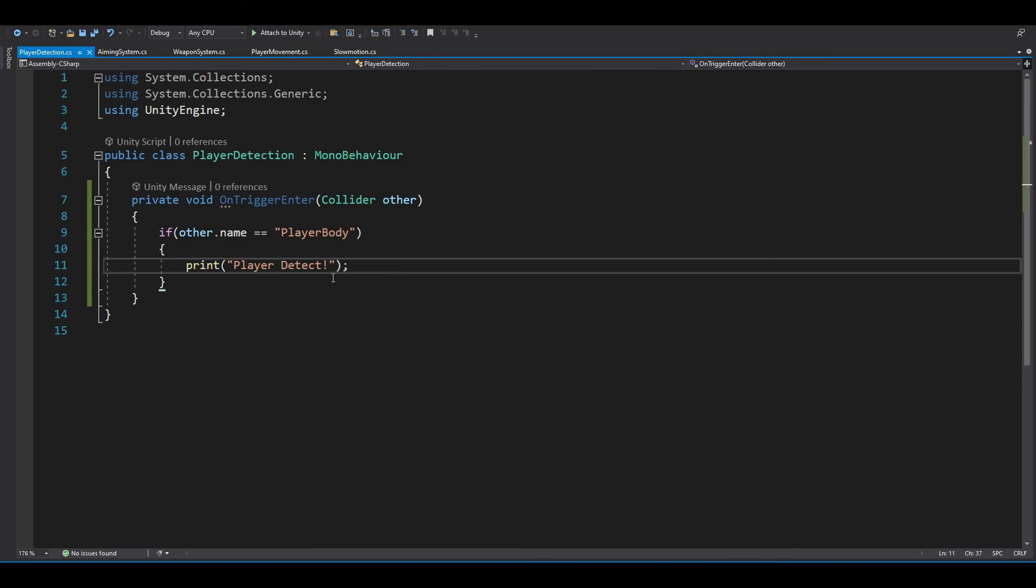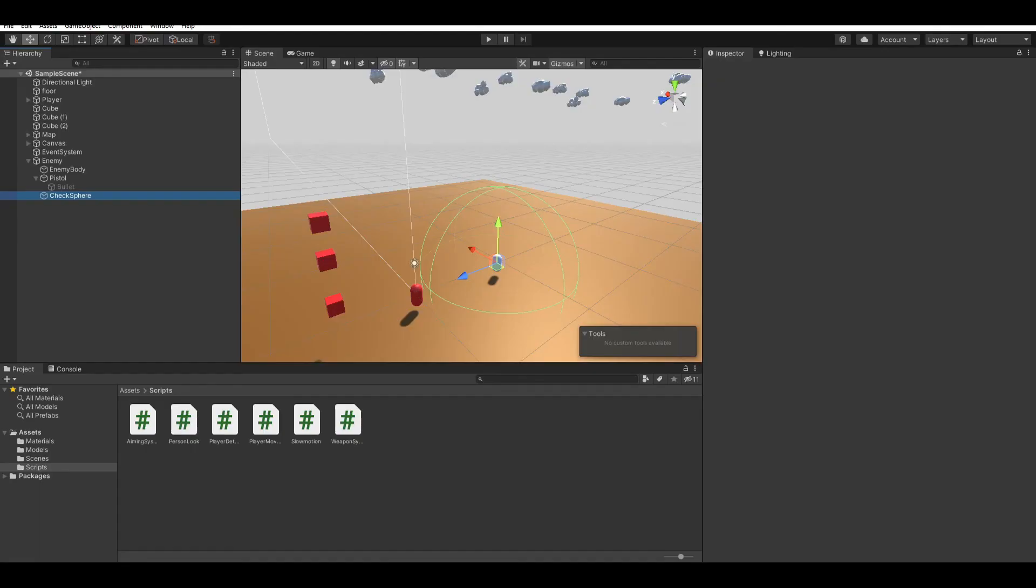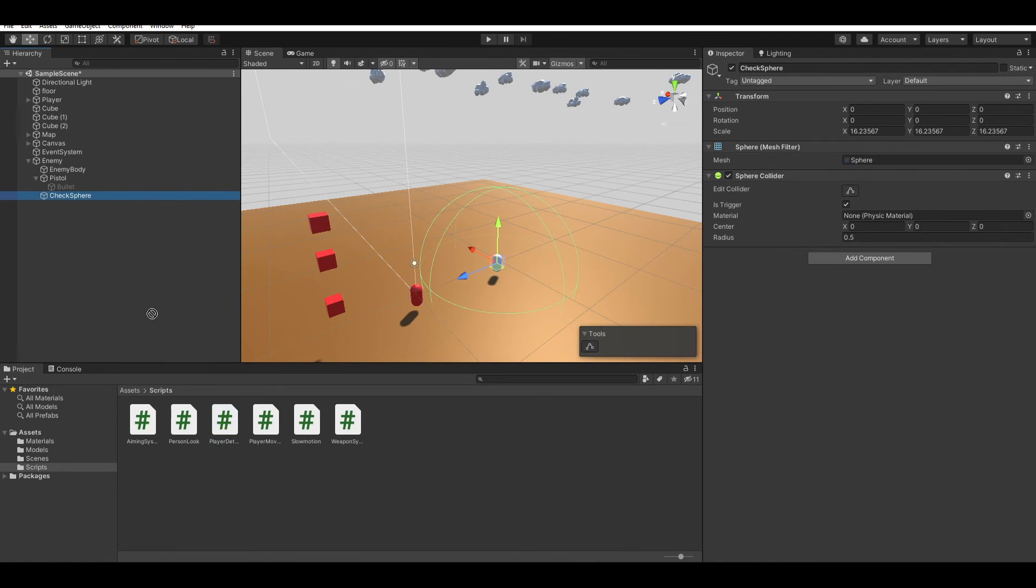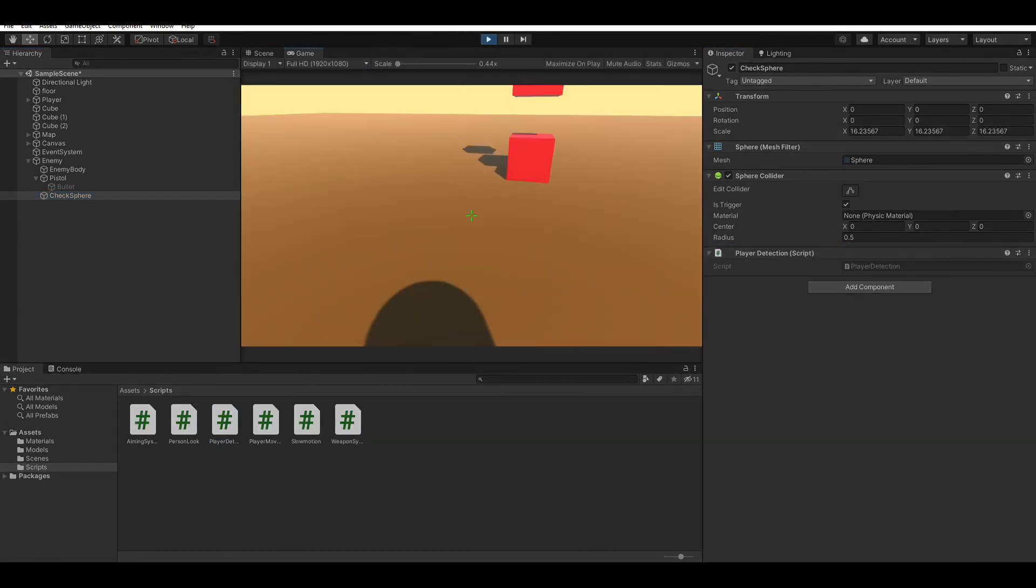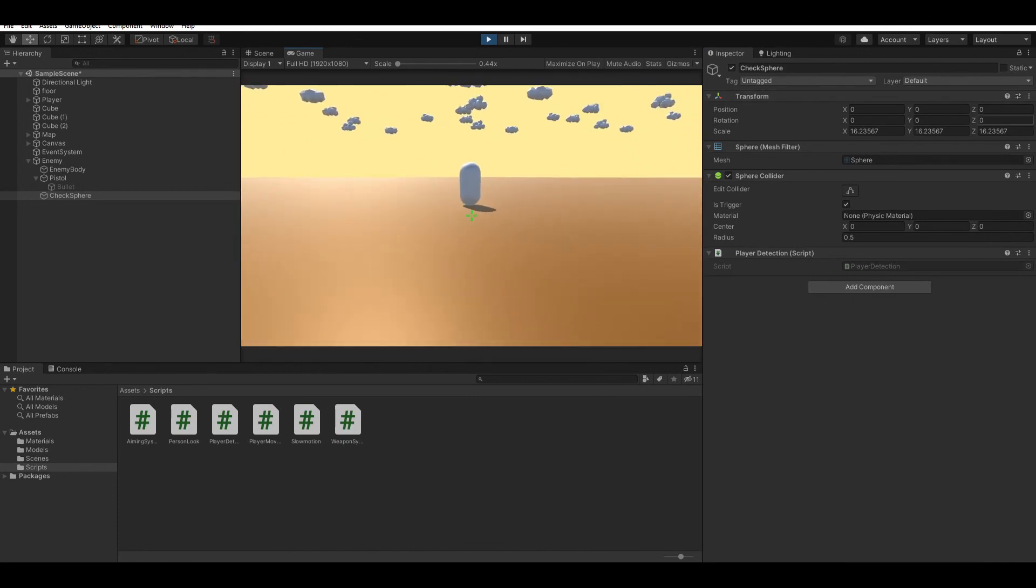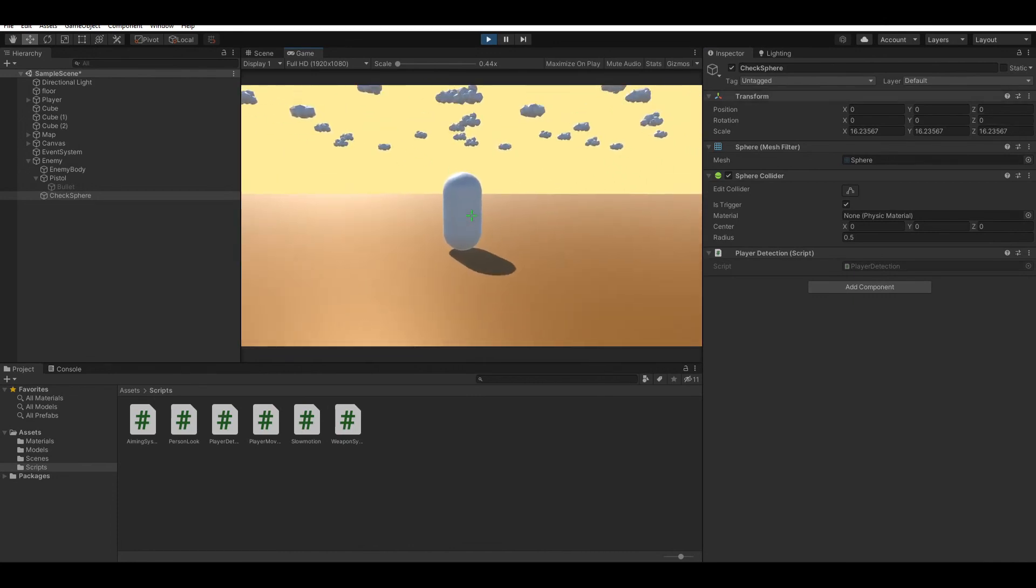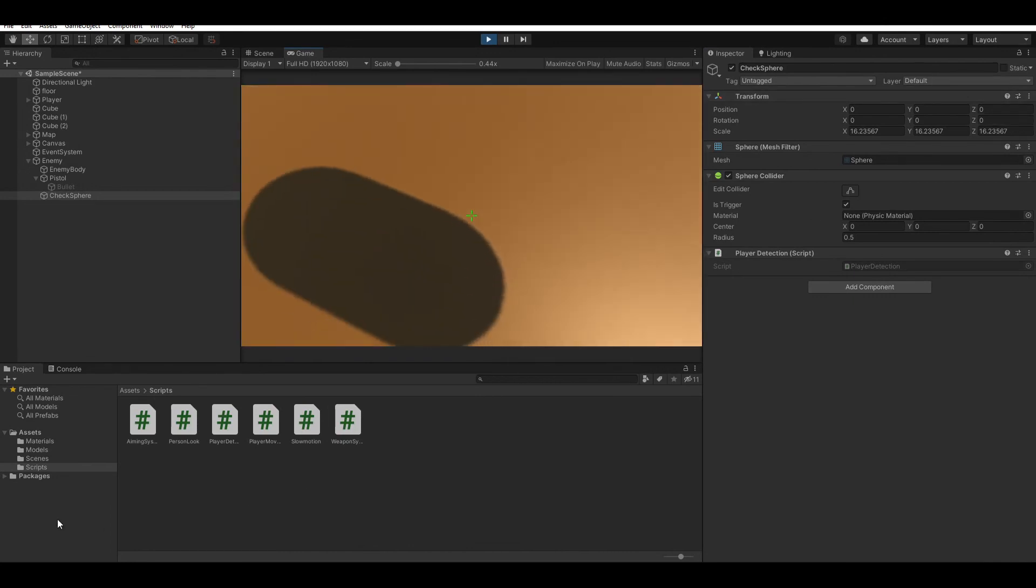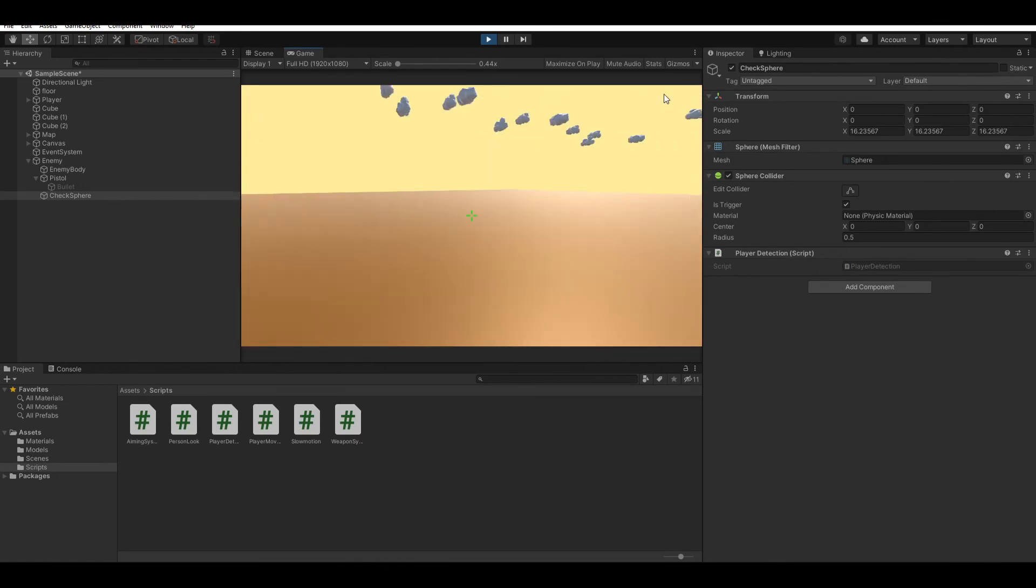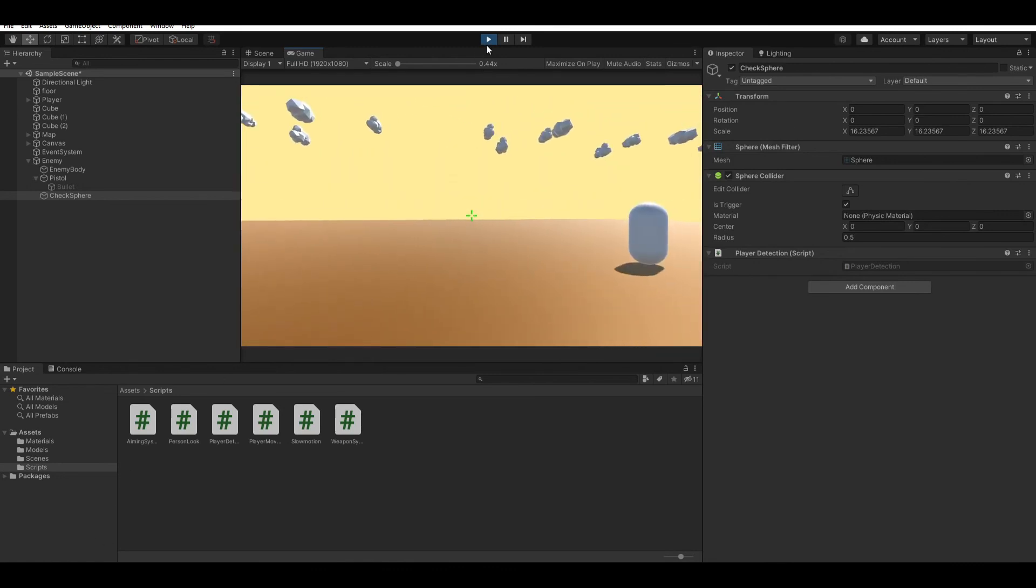And now, let's add the script to our check sphere. Now if you run the program and start moving towards the enemy, you can see that there's a message saying player detect, which is perfect.